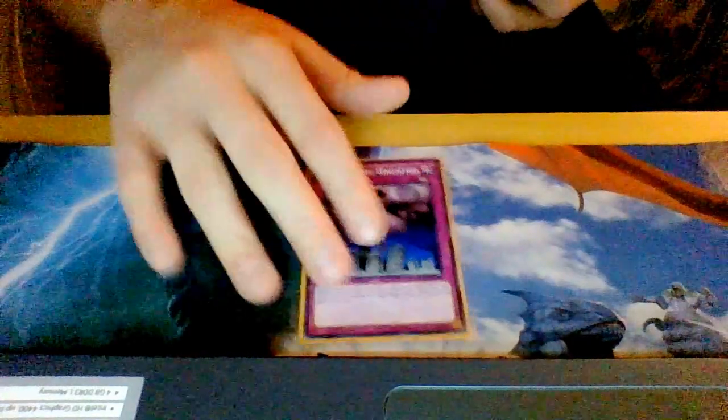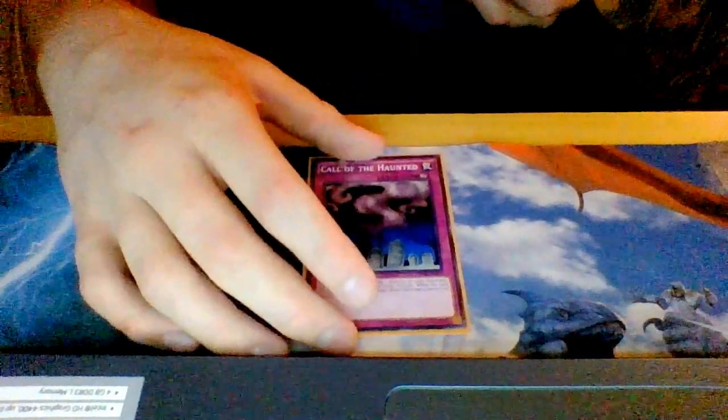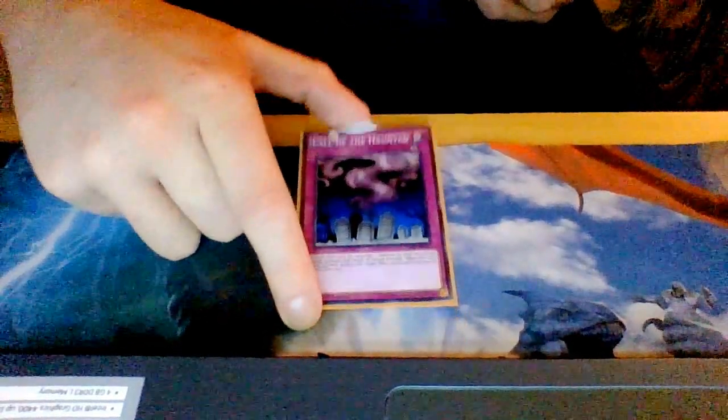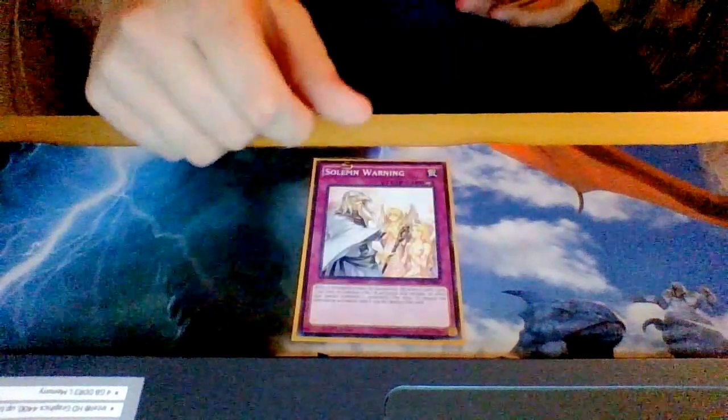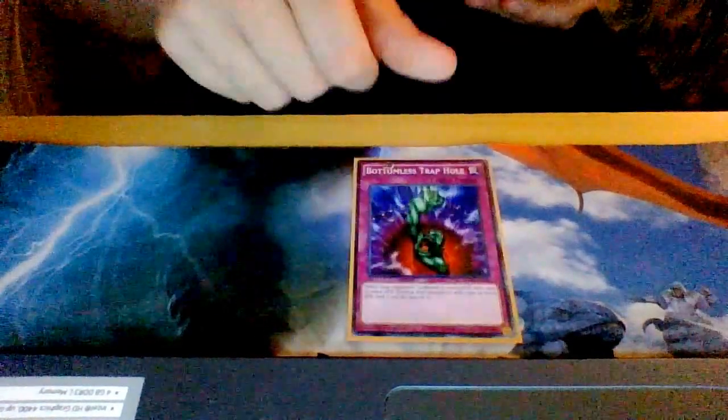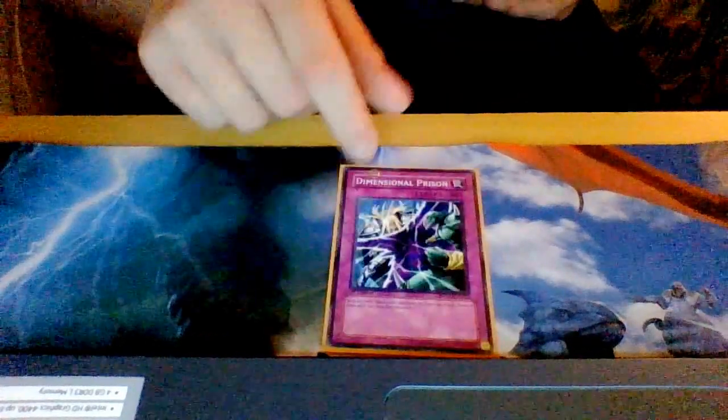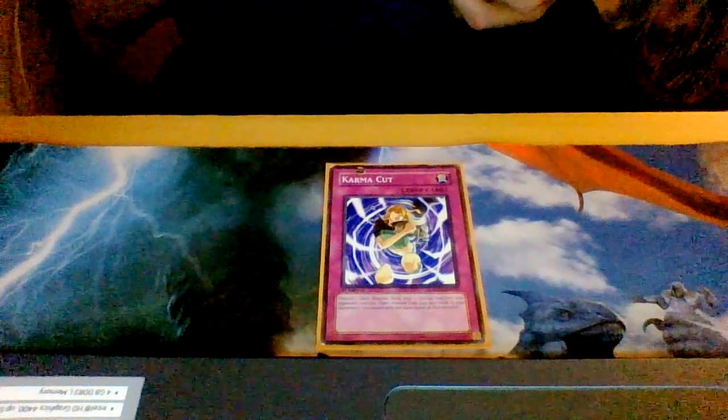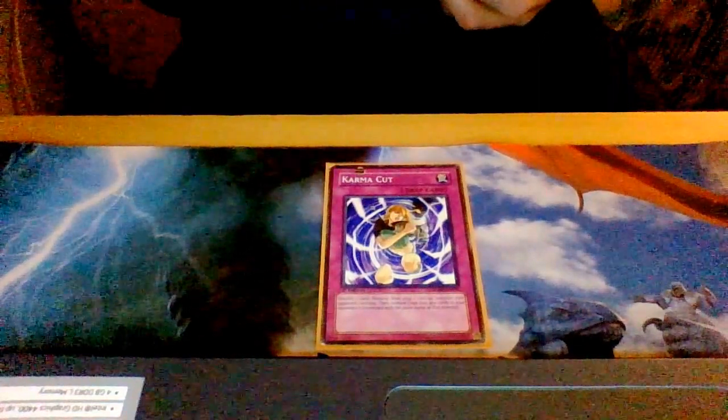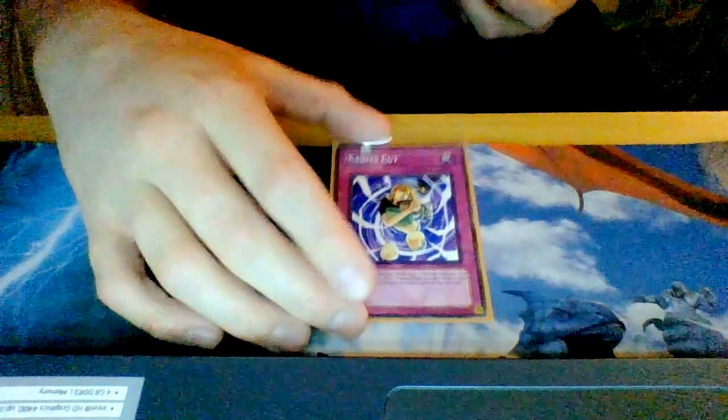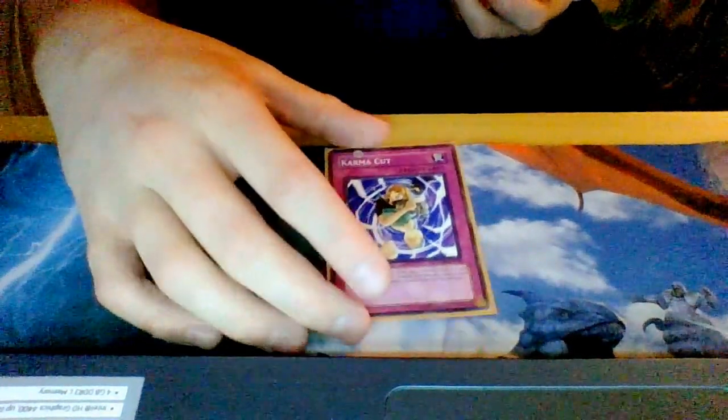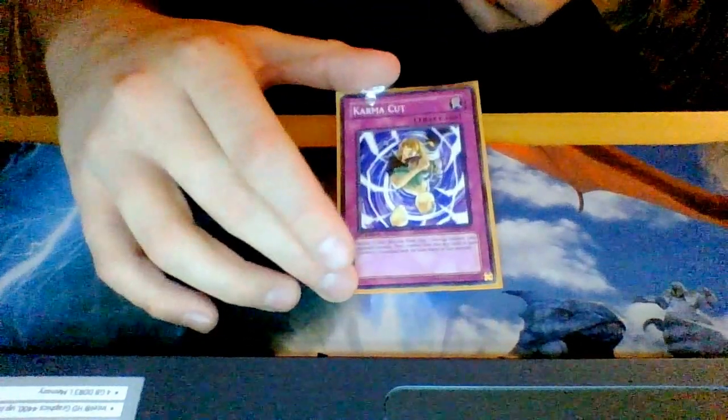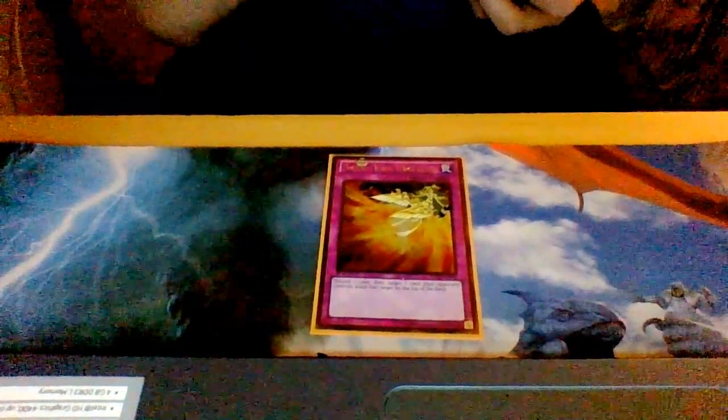For the traps, I play just one Call of the Haunted to get my cards out of the graveyard and do some plays. I play one Solemn Warning, one Bottomless, one Dimensional Prison. I played one Karma Cut. I was gonna play two of these and two Phoenix Wing Wind Blast, but I realized I have too many discard effects and two would be too much, so one is fine. That's why I switched to one Compulse and one D-Prison in the deck.